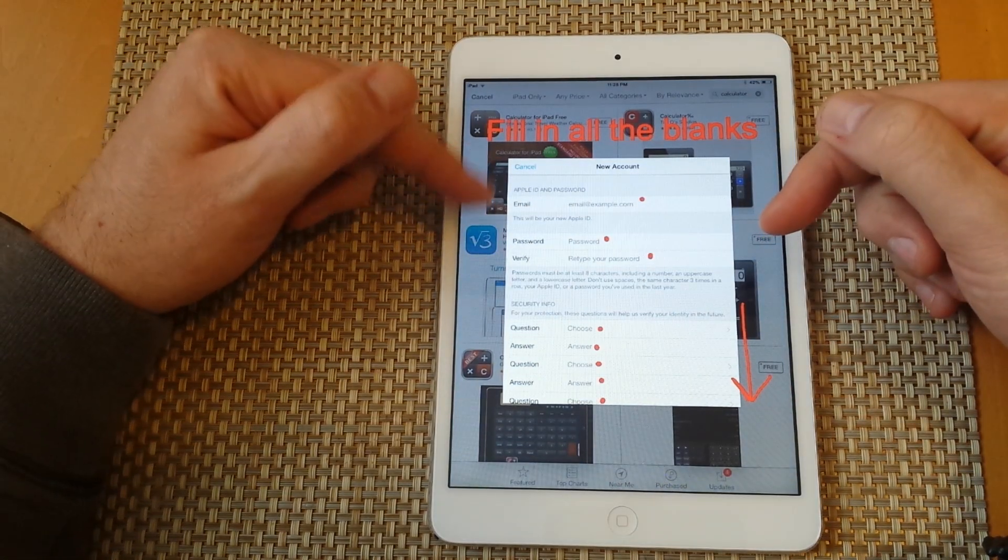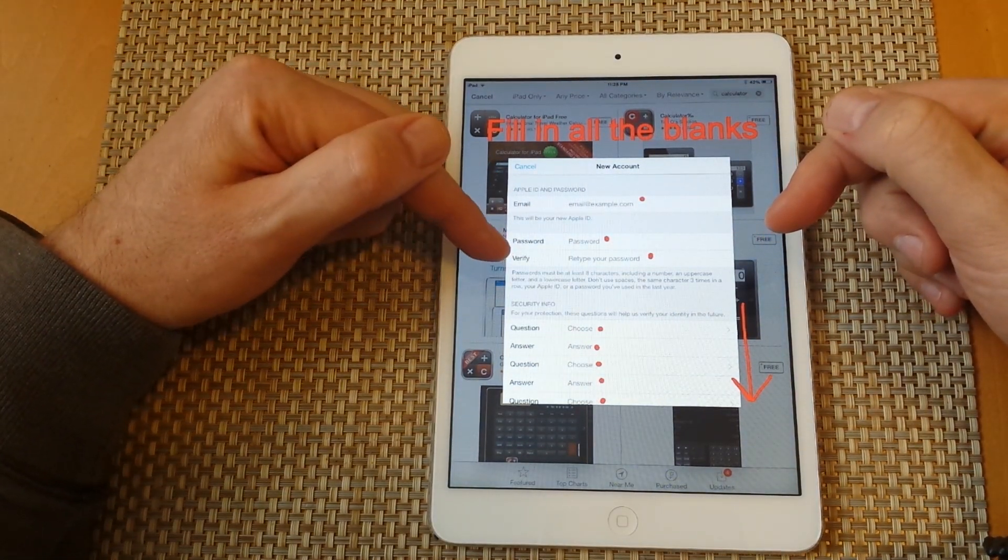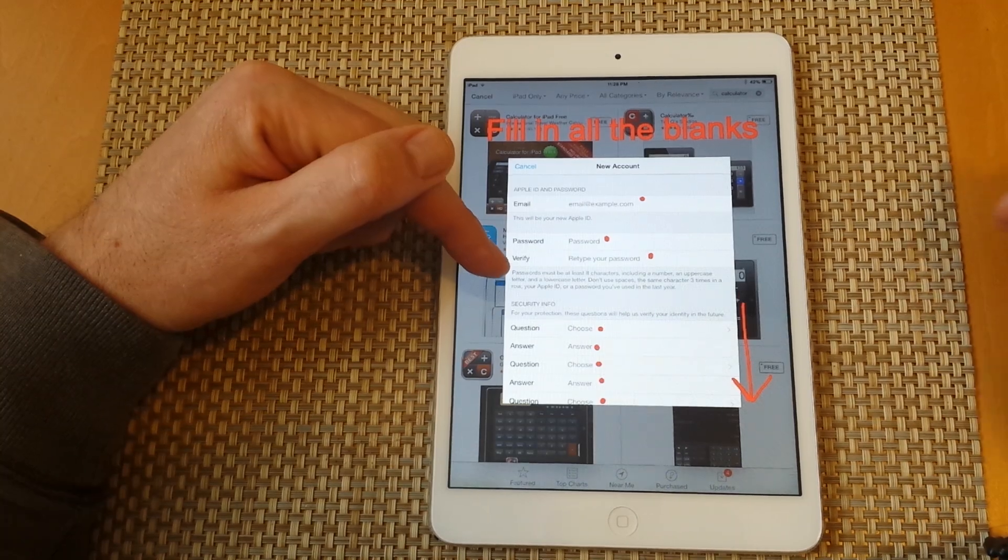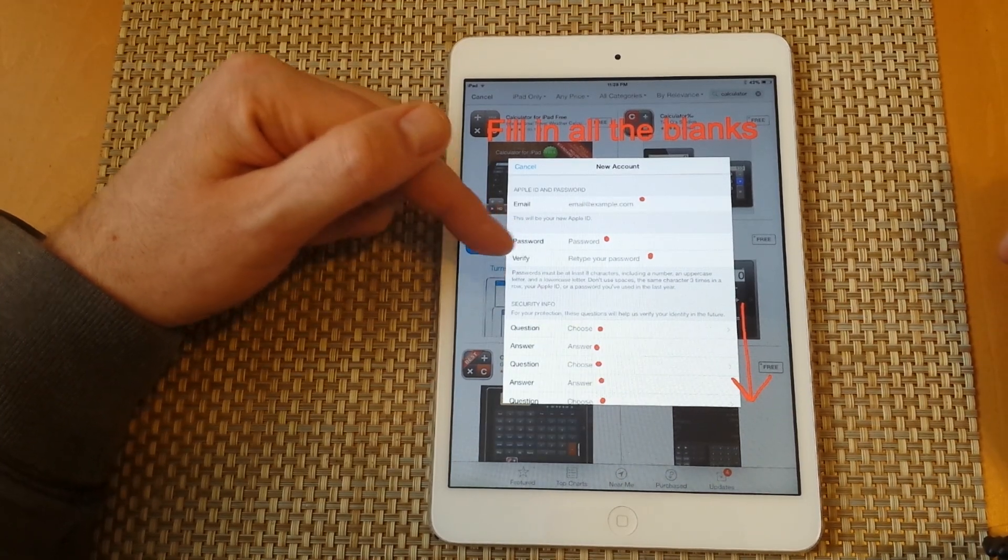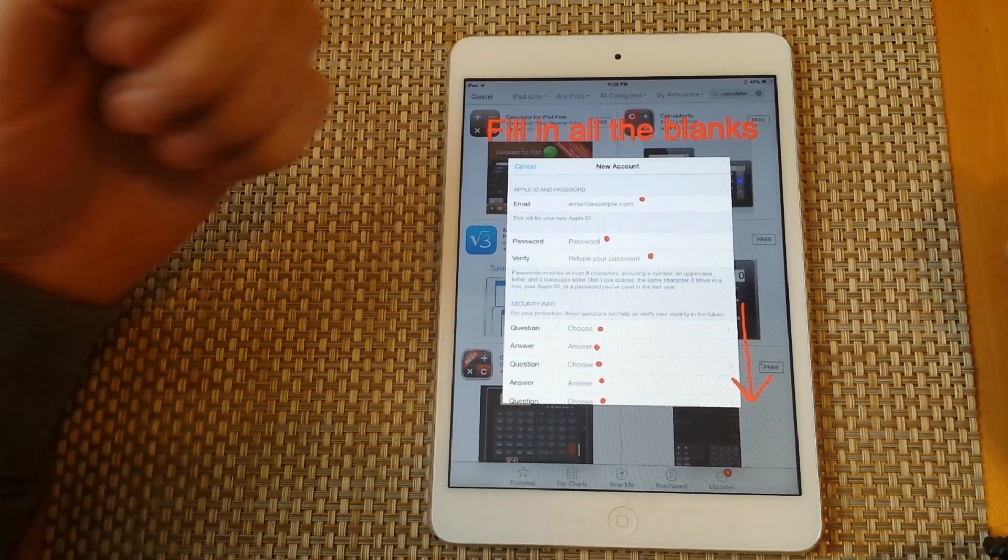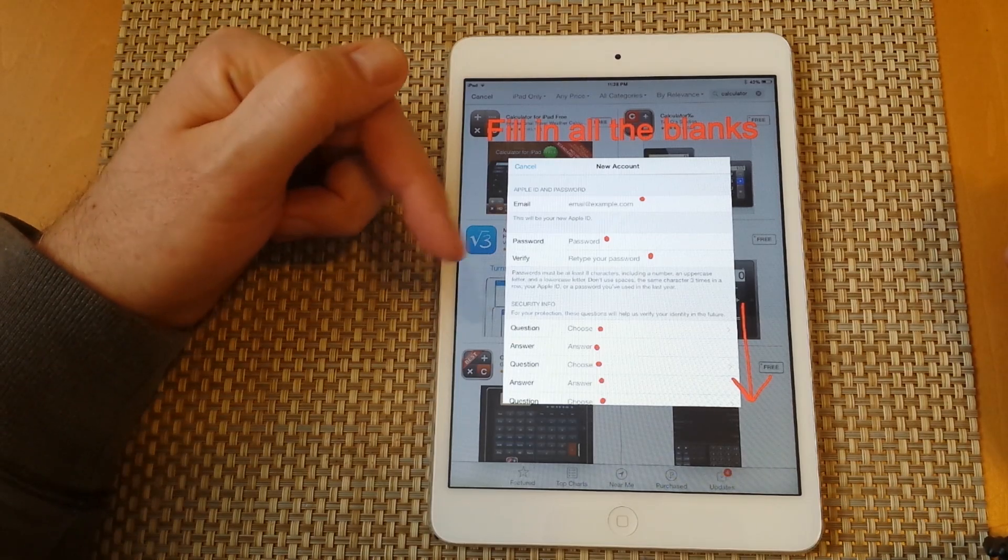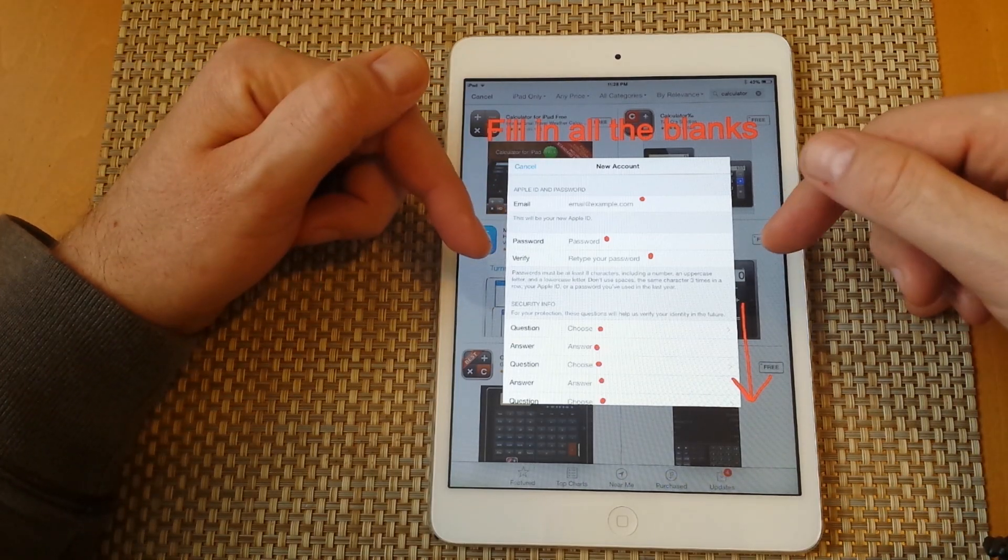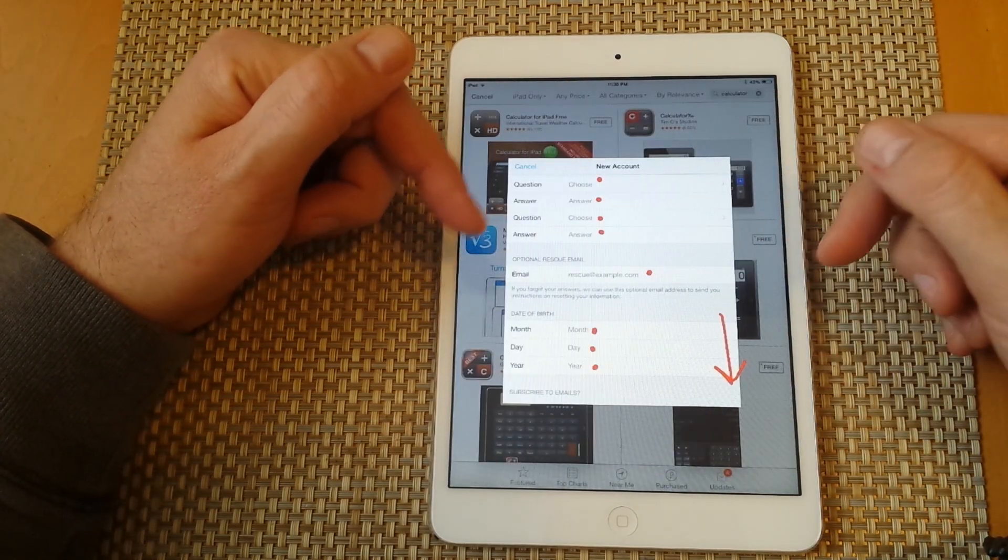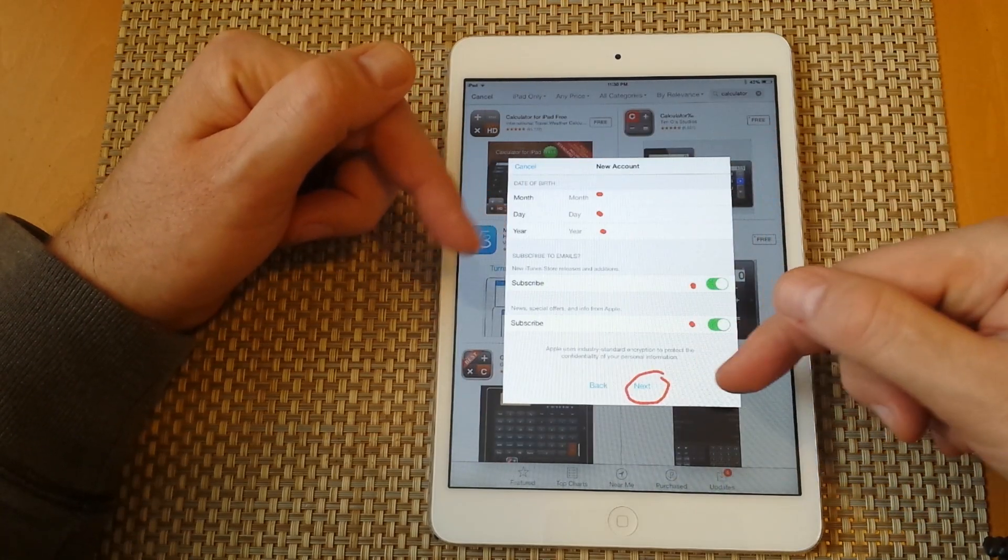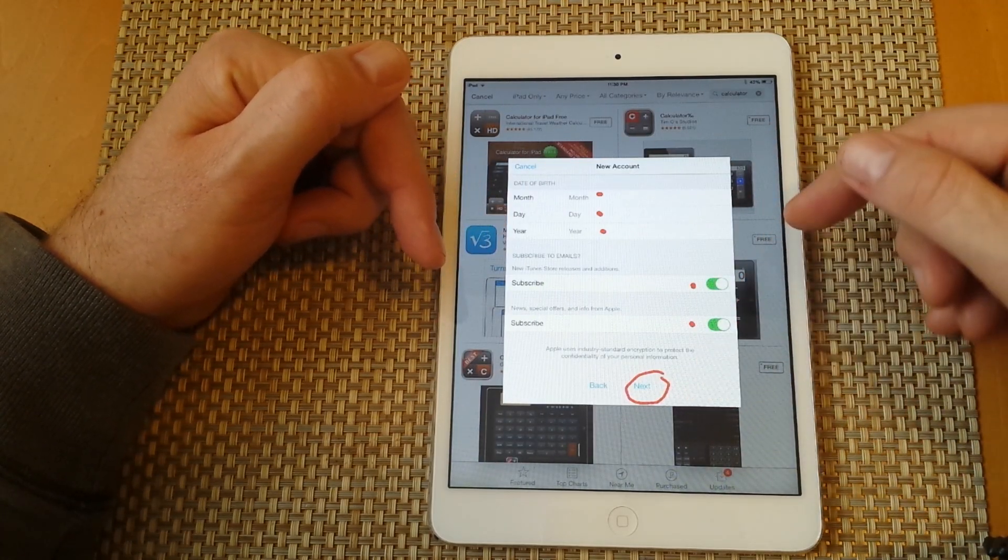Then fill in your information—your email address and password. Make sure the password has at least eight characters, at least one uppercase letter, and at least one number. Make sure you remember this. Once you fill in all the information, click next at the bottom.